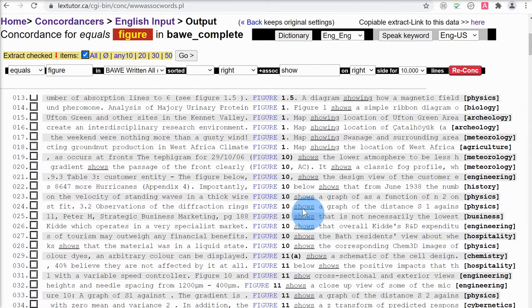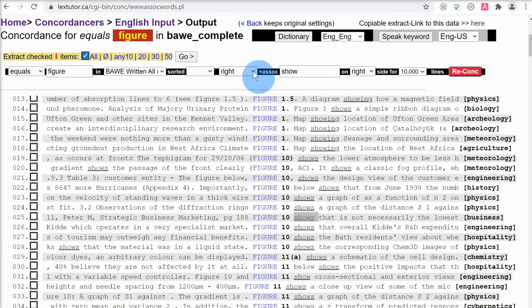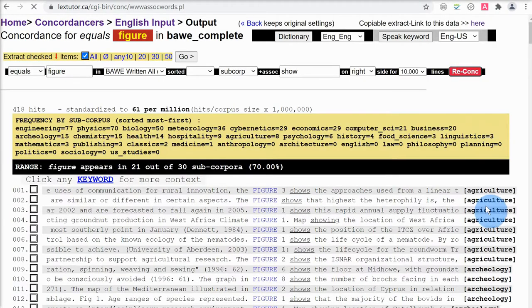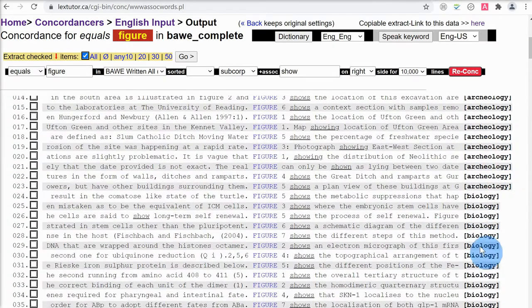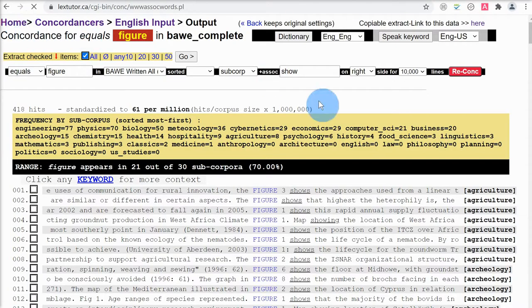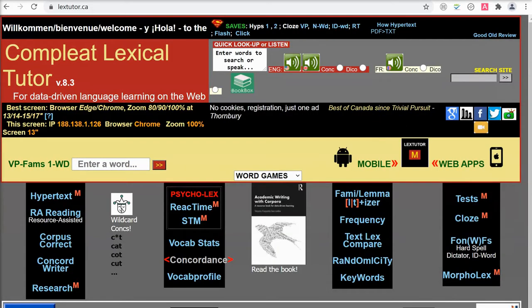One other thing: we can also sort words according to the subcorpus. The frequency information is presented at the top of the page with better formatting. These results are for 'figure' associated on the right with the word 'show'. We can see this occurs most commonly in the engineering subcorpus 77 times, but also quite frequently in physics 70 times, biology 50 times, and meteorology. So we can deduce that 'figure' associated with the verb 'show' is more common in science subjects than other disciplines.